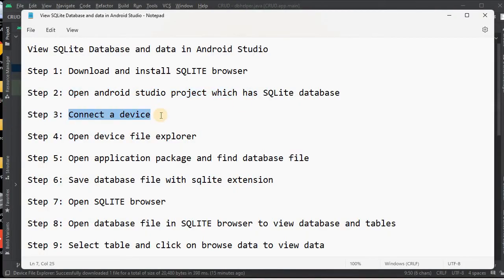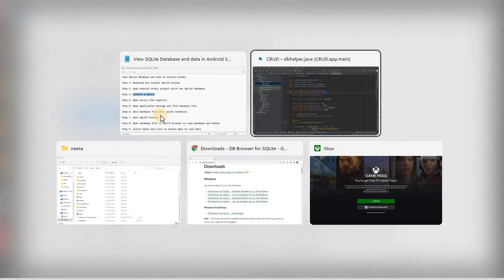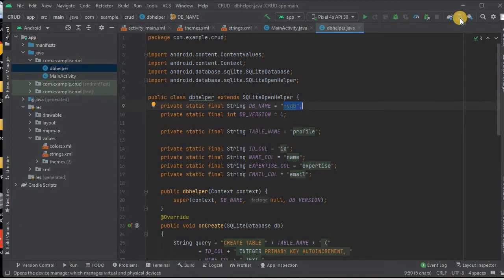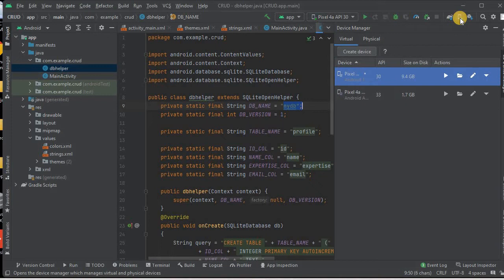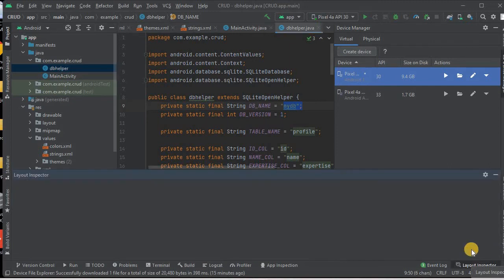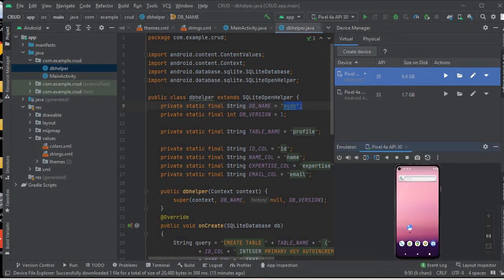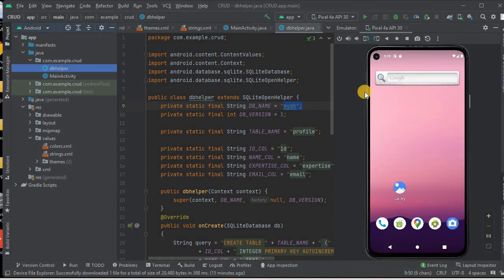Next, we need to connect our device. You can connect a physical device using USB or Wi-Fi, or you can run the emulator. I'm launching the emulator device. You can see the emulator is up and running.